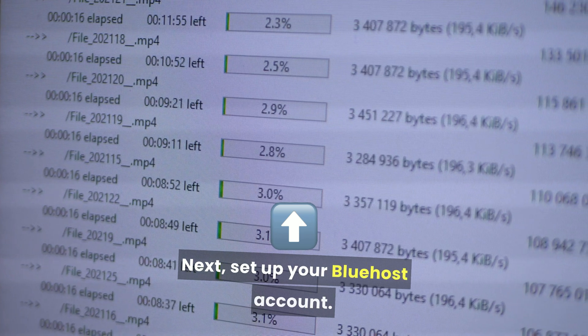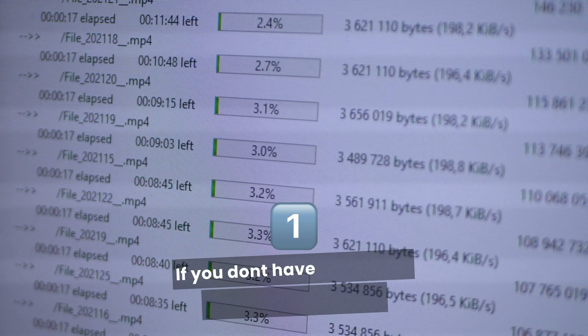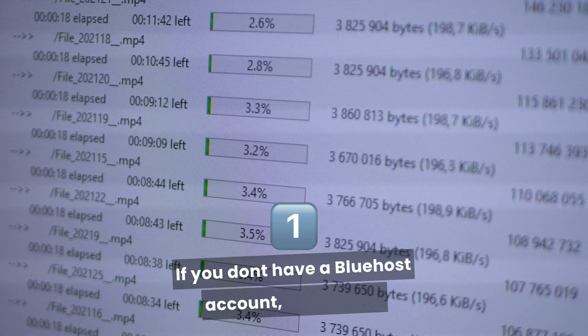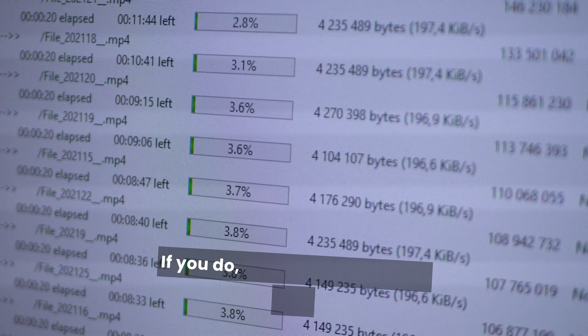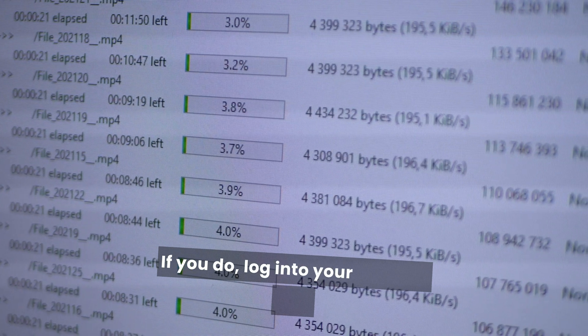Next, set up your Bluehost account. If you don't have a Bluehost account, create one. If you do, log into your account.